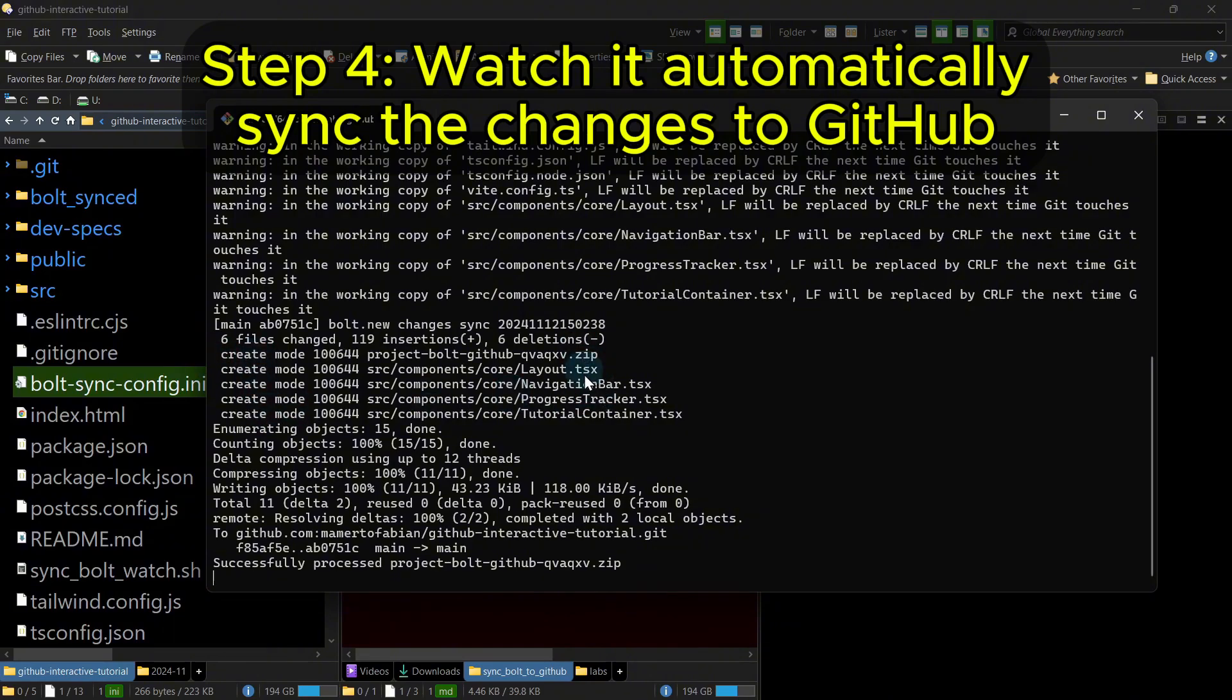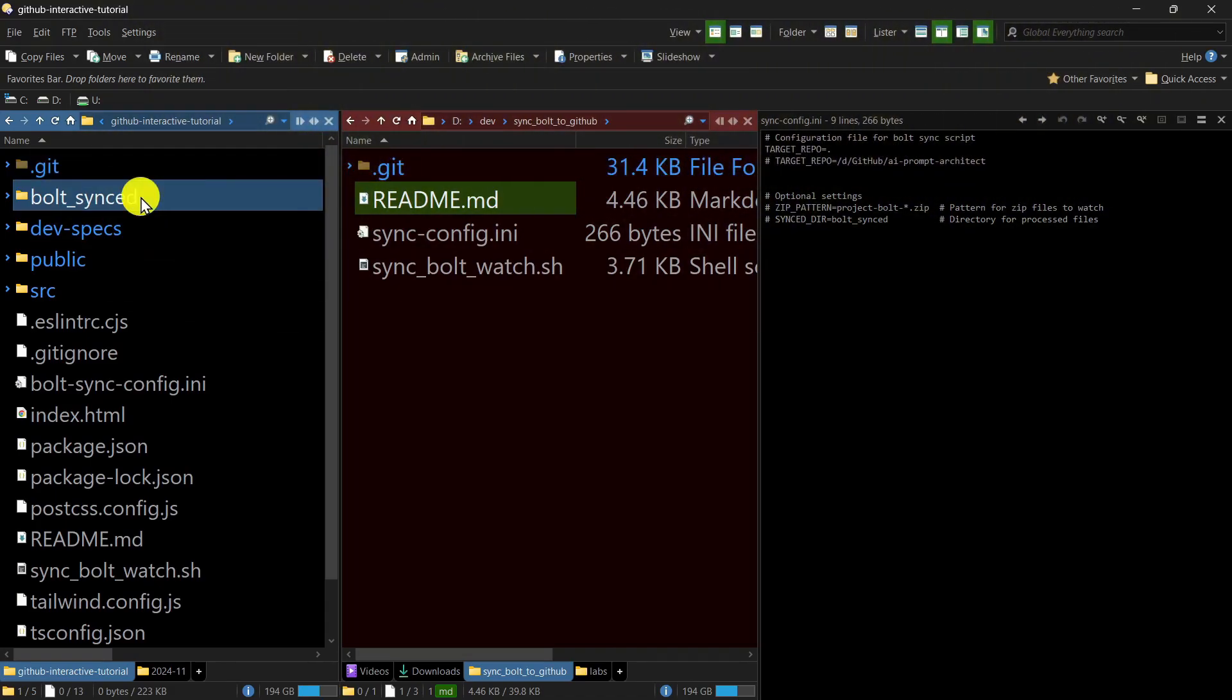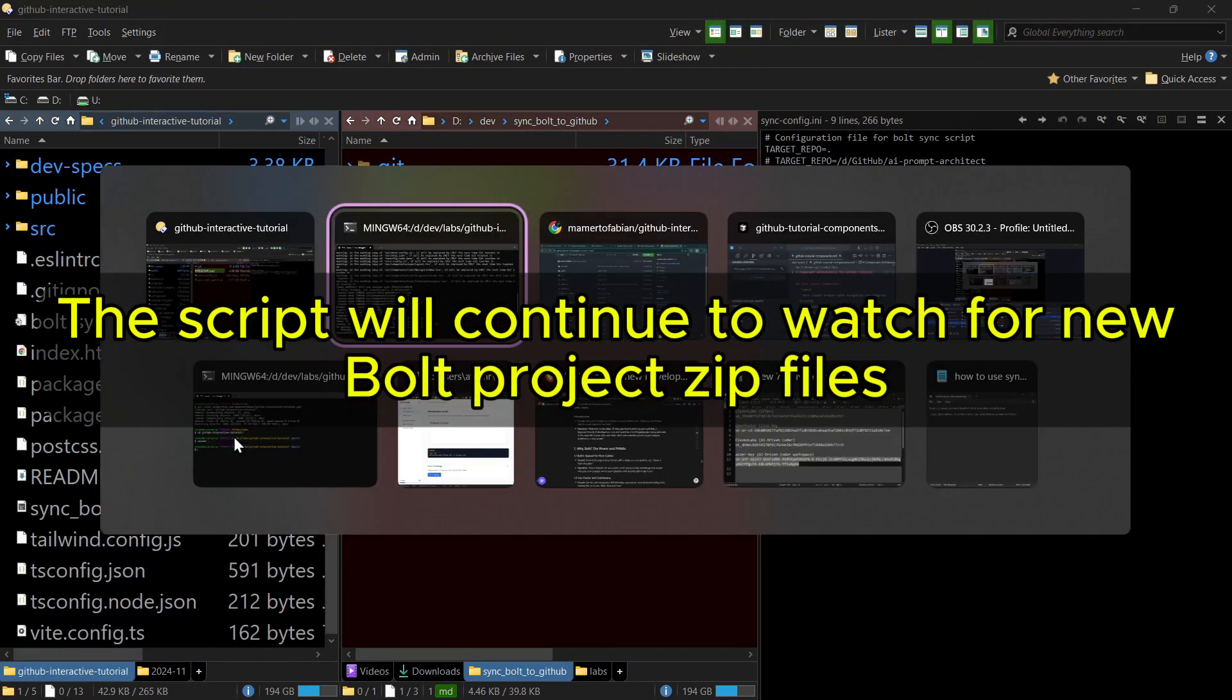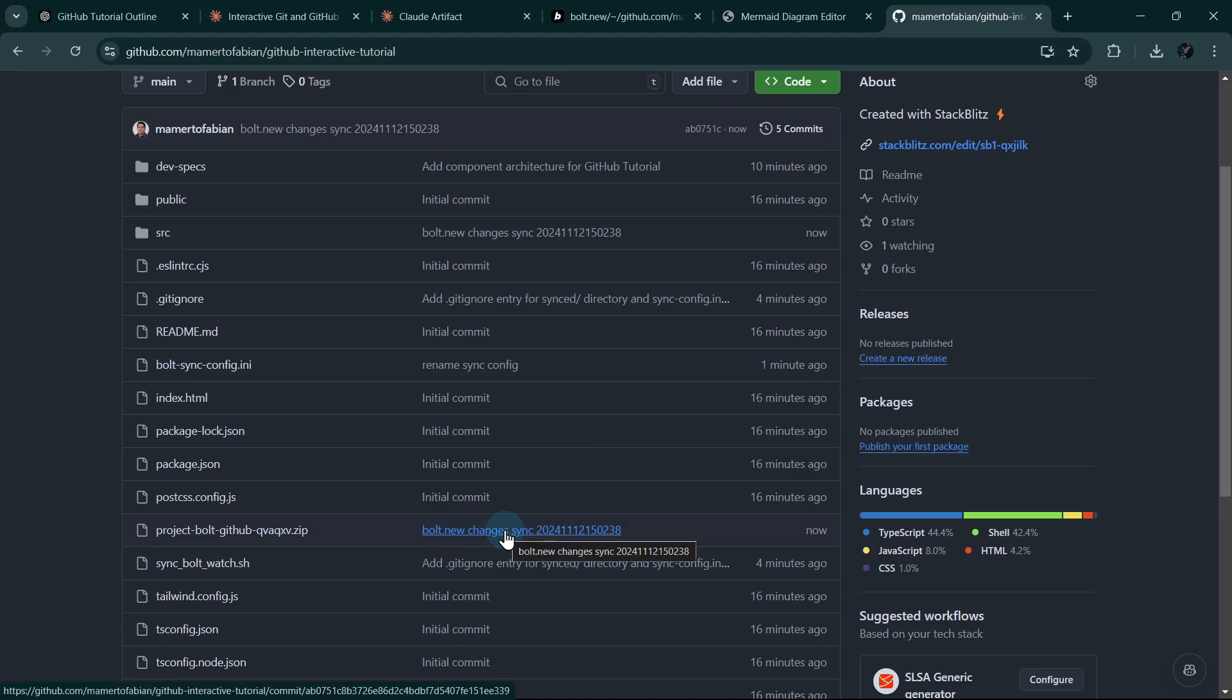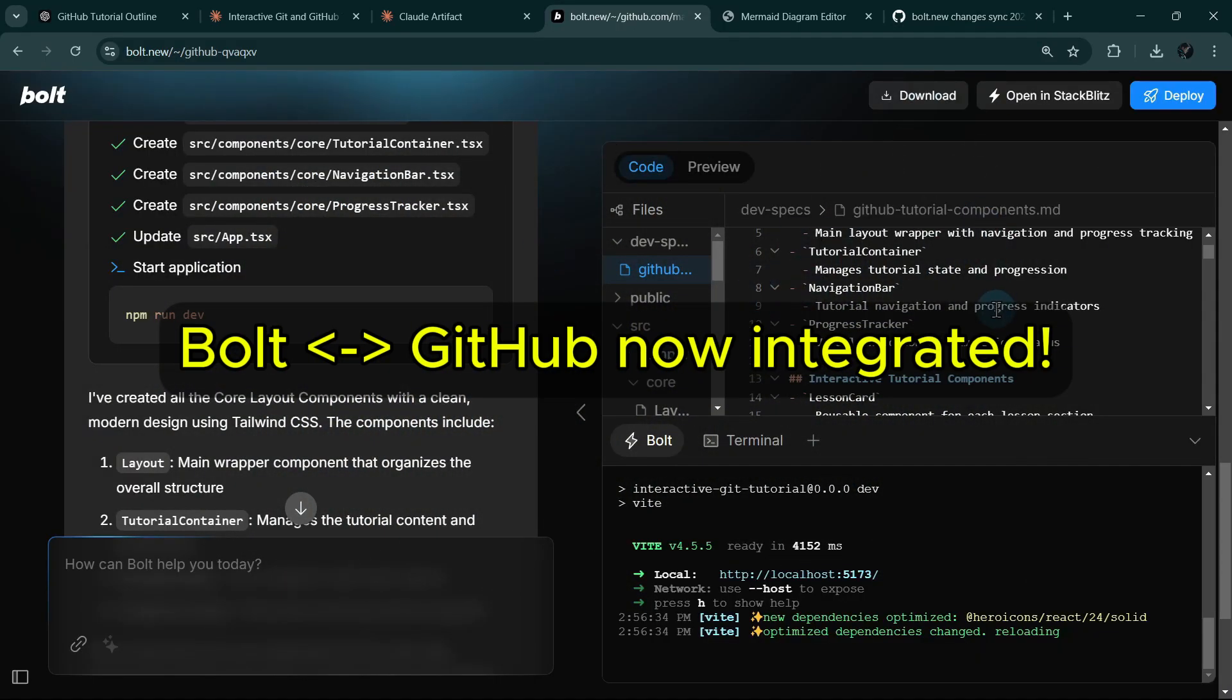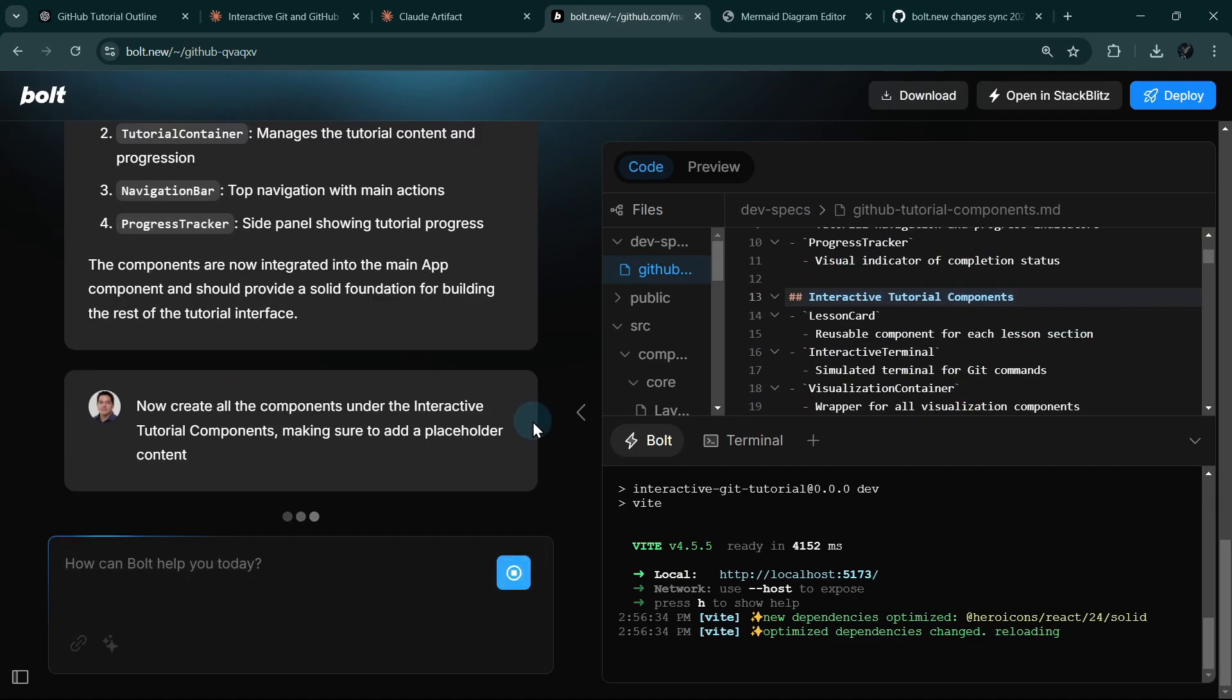And then finally, it will delete the zip file. Actually, it will move it in some folder. In this case, the Bolt sync folder. So it will continue to watch for any new zip files. If we go back to GitHub and refresh, we can see that there's a commit just now. So this is the commit where we have added the components we requested Bolt to create. So now our cycle is complete. Now we can continue using Bolt to generate the other components.